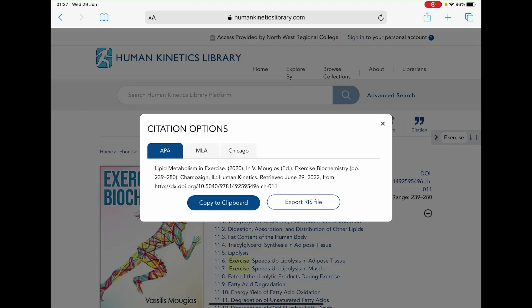Once you choose the citation you wish to use, just simply click on the copy to clipboard option and then simply paste it into your assignment.